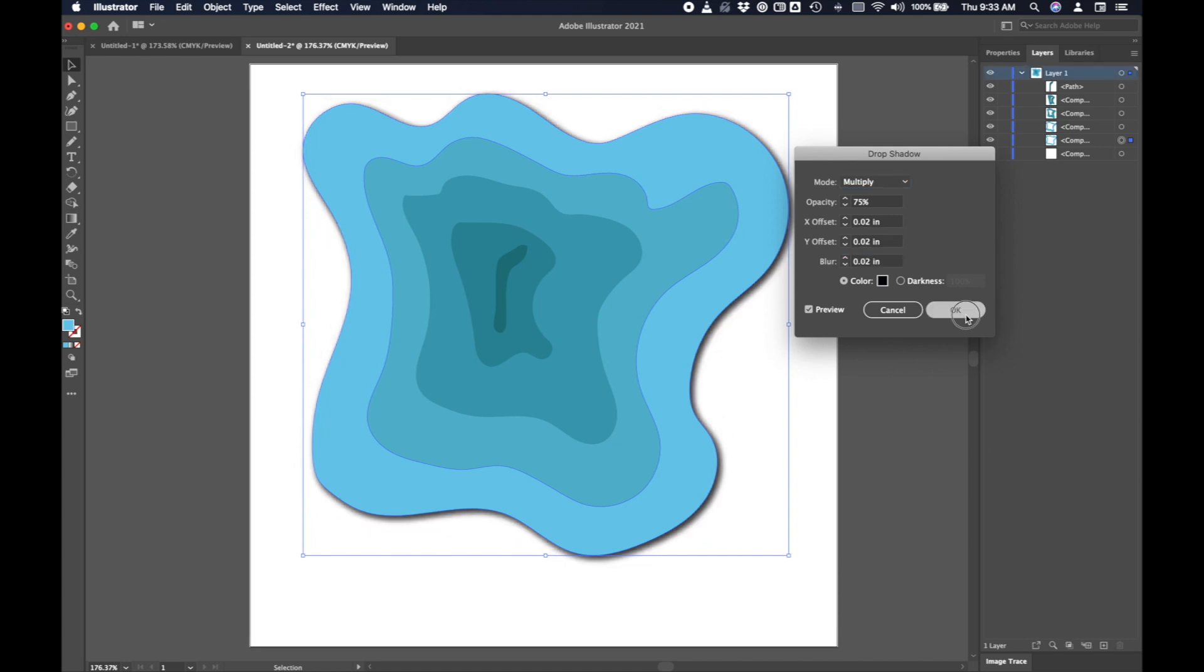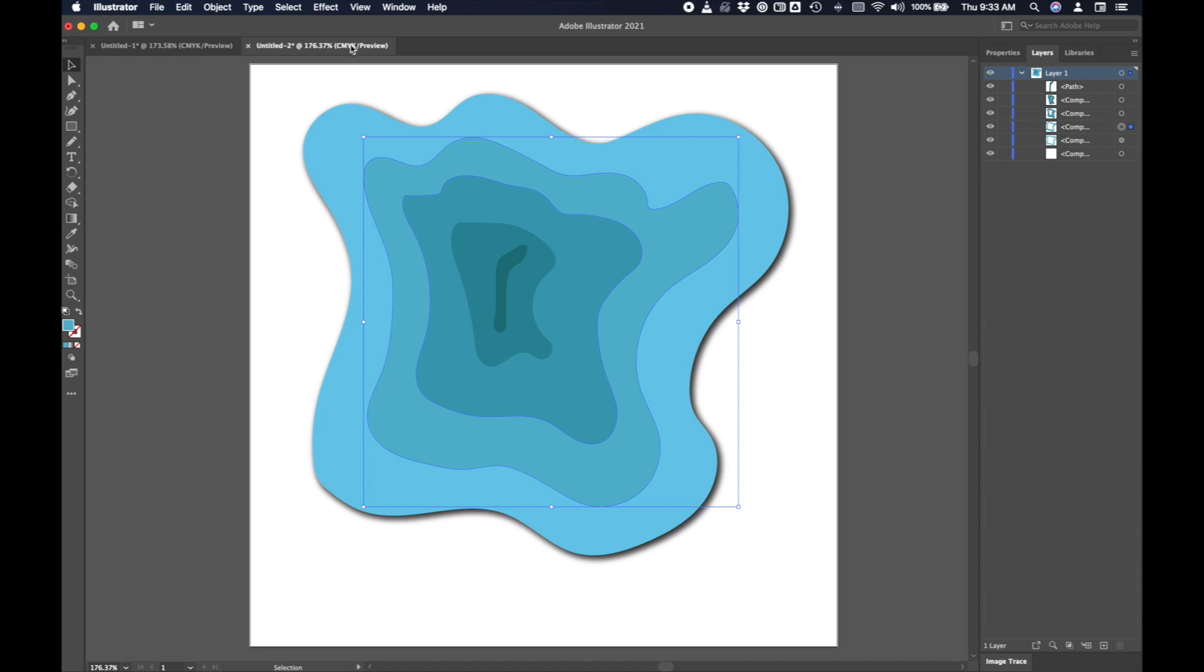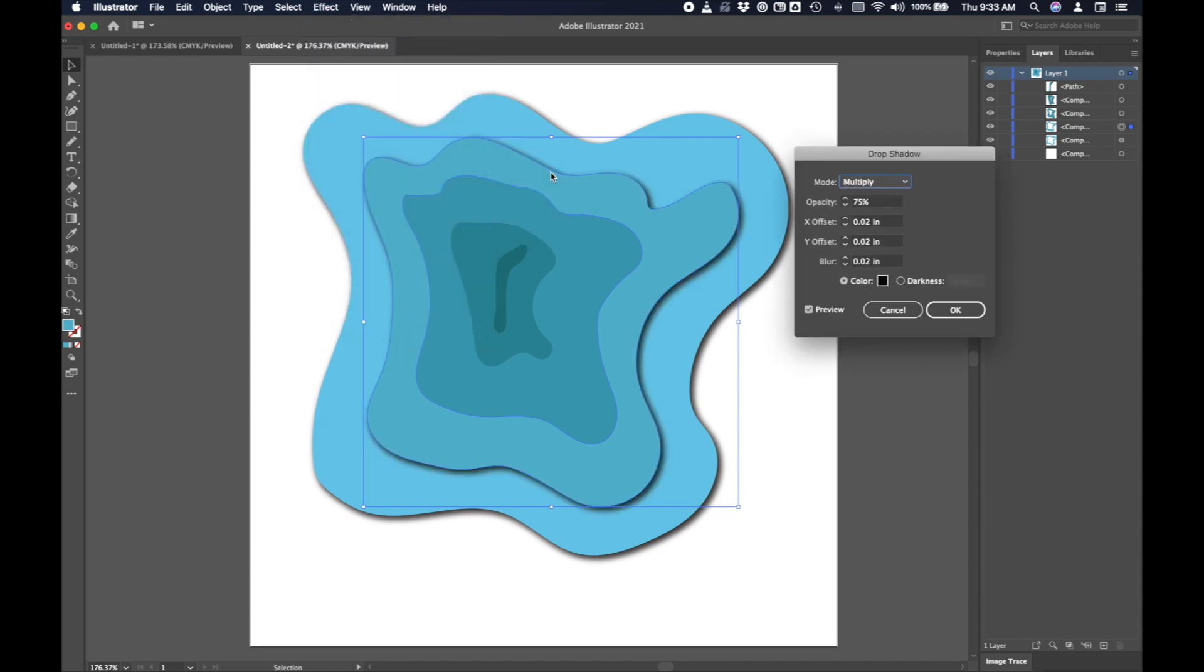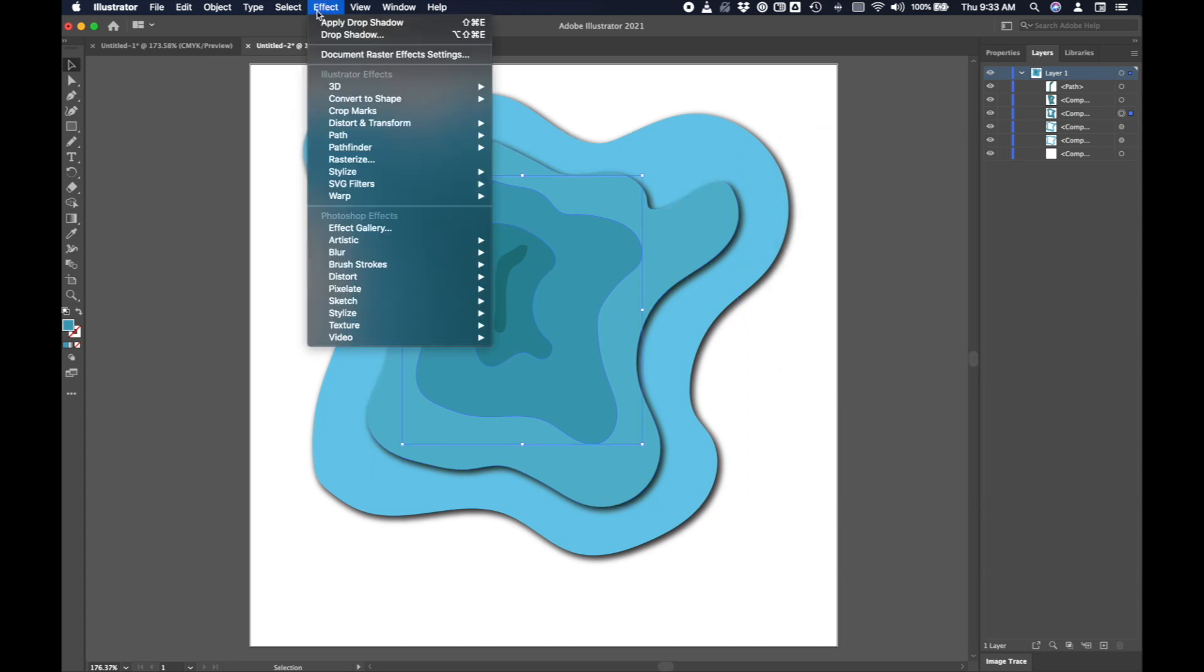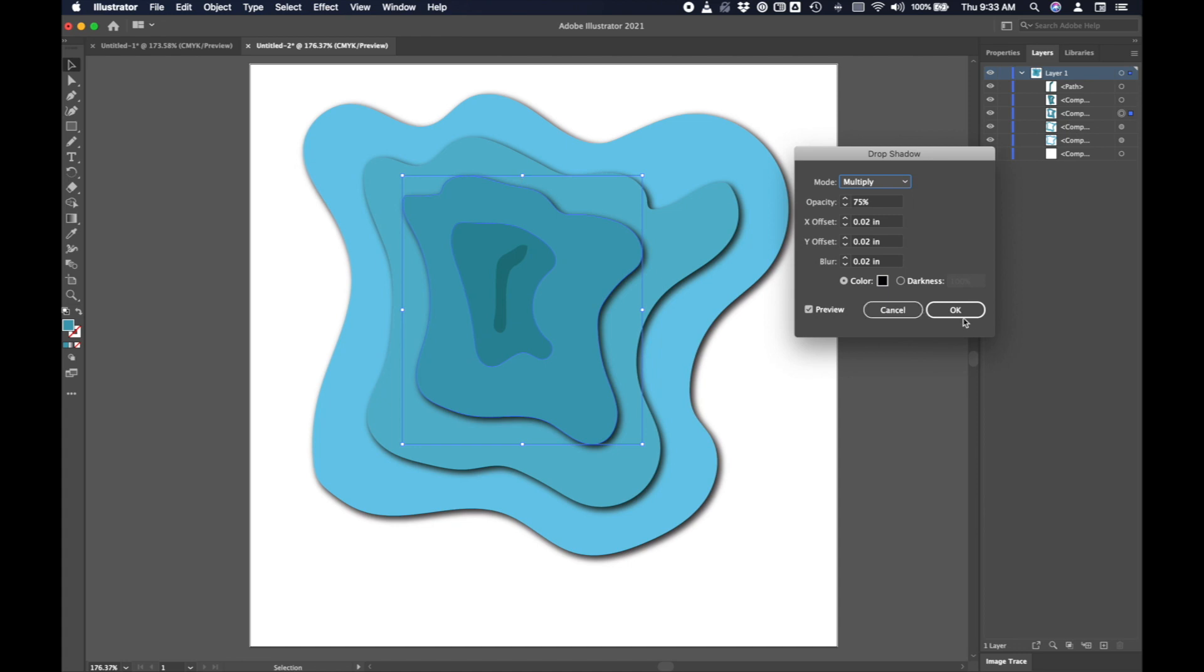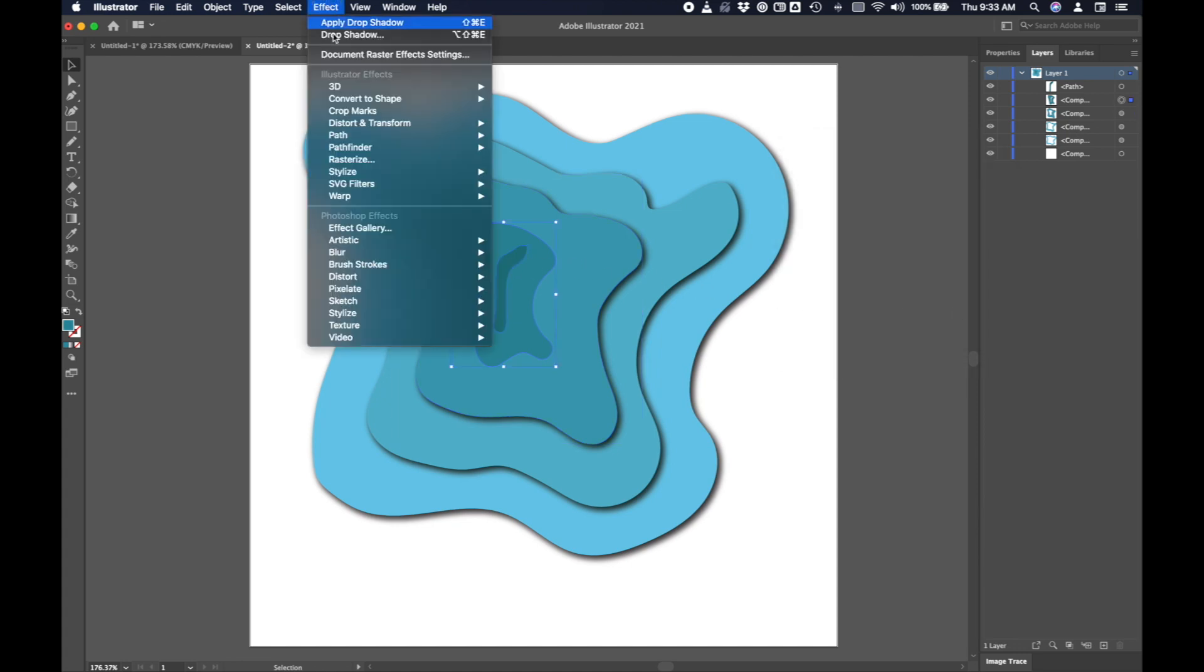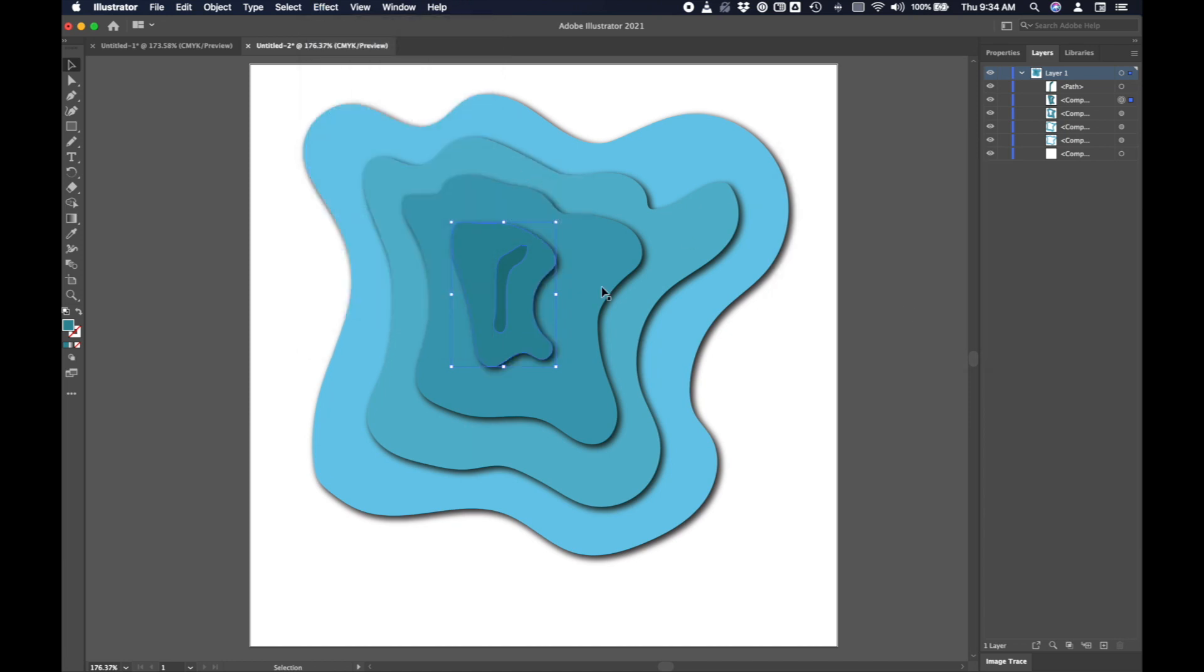Okay. And then I just need to repeat this with every other layer. So I just click it, effect, stylize, drop shadow. And okay. I'm just going to keep the settings the same for each one. Stylize, drop shadow. Okay. And luckily it remembers the setting each time. So effect, stylize, drop shadow. Okay. And I don't actually need to do it to the bottom layer and you'll see why in a second.